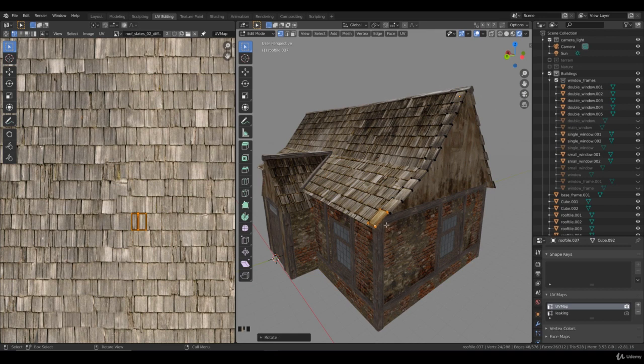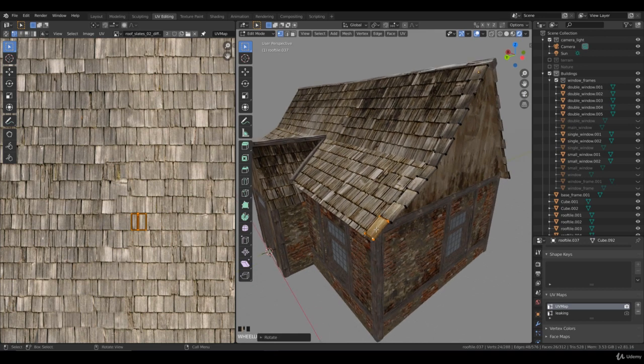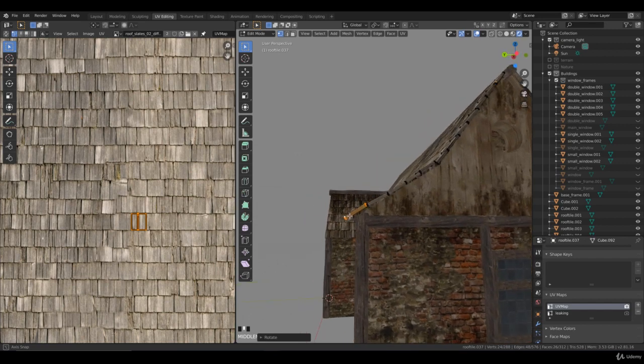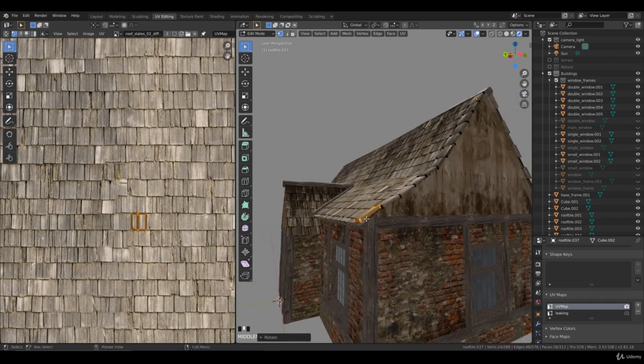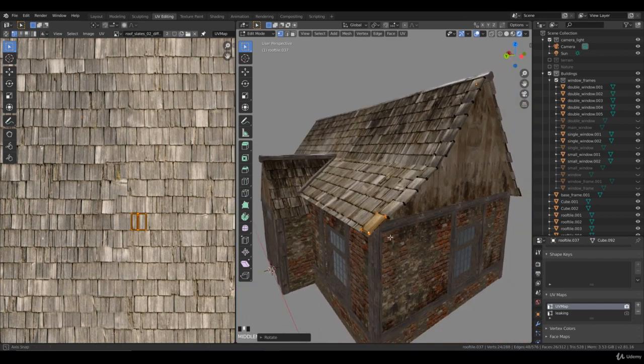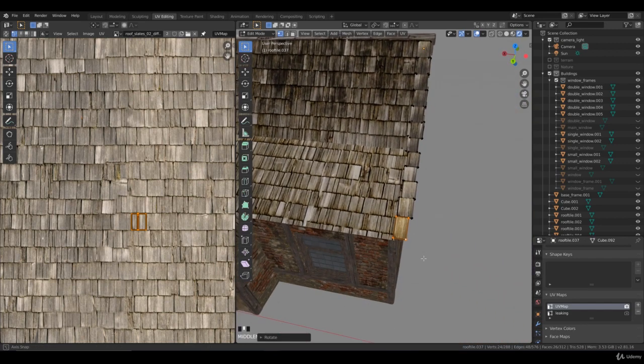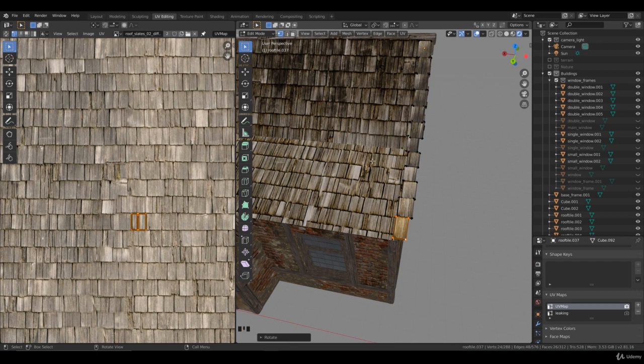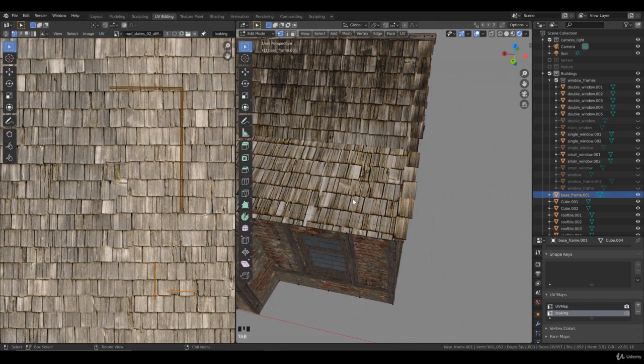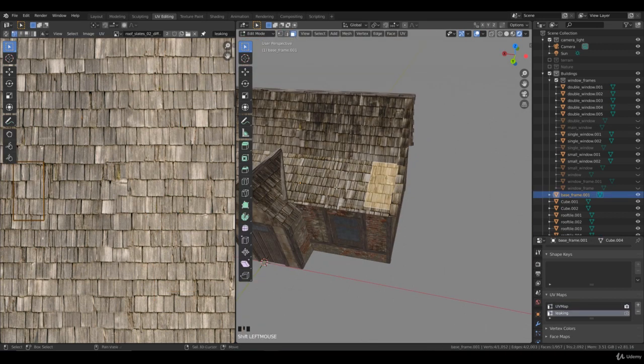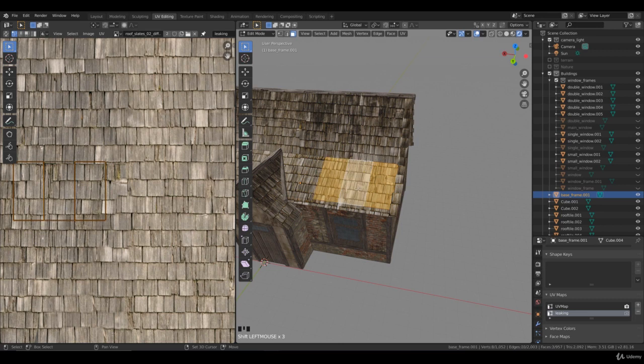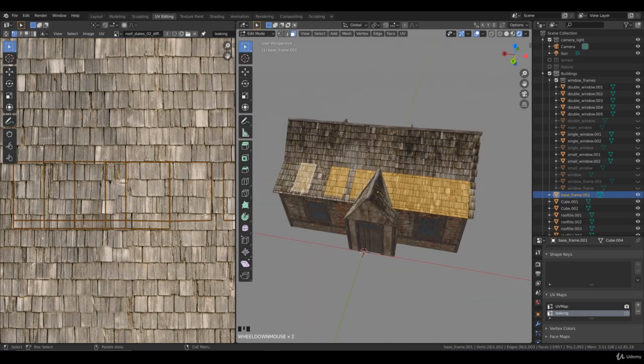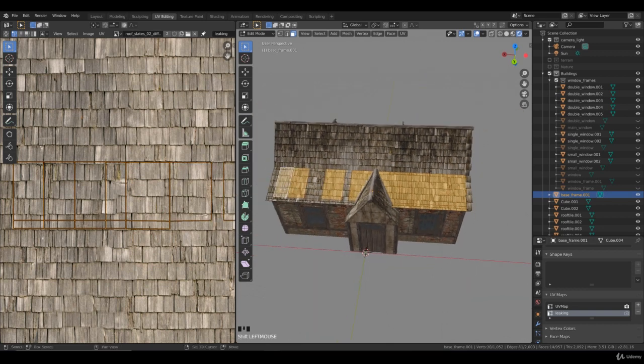The problem I have with this part of the roof is that my last final roof tile is not fitting the end. So I have to change the roof, go to the face mode, and we select these faces. There we go.